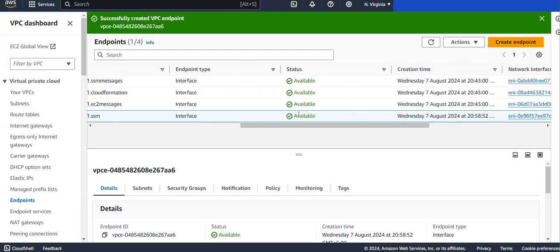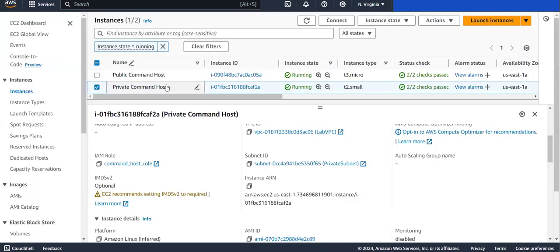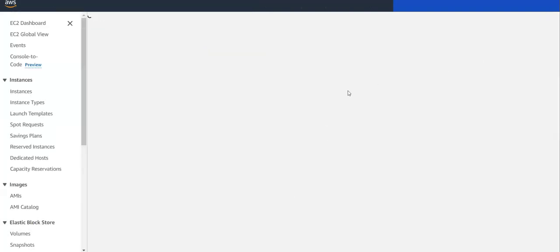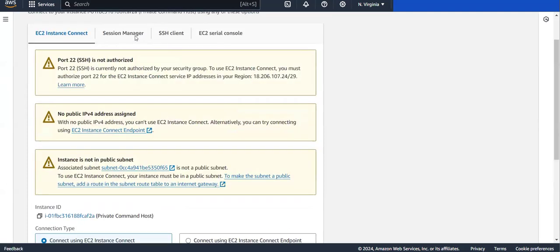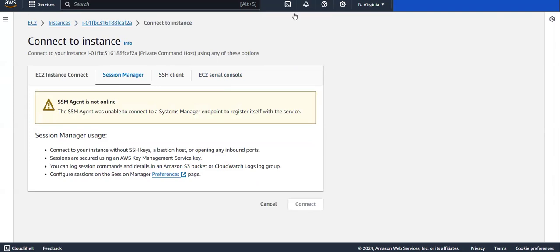Now you can observe that the status is available - the SSM interface endpoint we created is now available. Through this connection we can connect to our private instance. I'm opening the instance and clicking on Connect again, selecting Sessions Manager. It might take a few seconds to enable since we just provided the configurations.